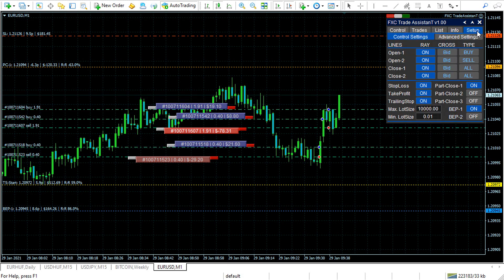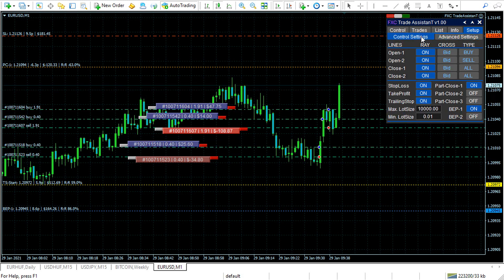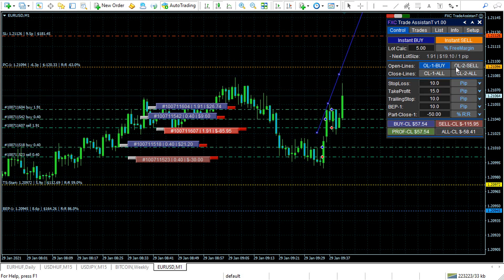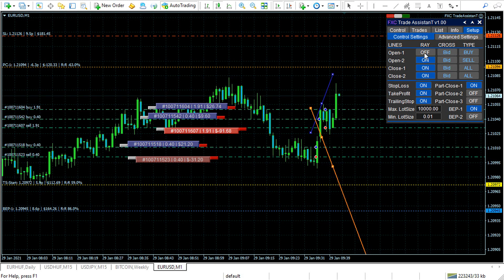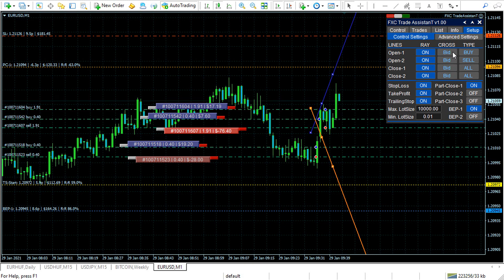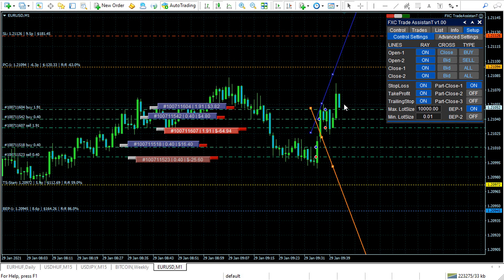Let's see the Setup. The setup consists of two pages: Control settings and Advanced settings. At the top of the control settings, you can set the open lines and the close lines. You can turn the ray of the lines off and on. The cross option allows you to select between bid and close. When you choose the close option, the price must close above or below the lines for a cross.